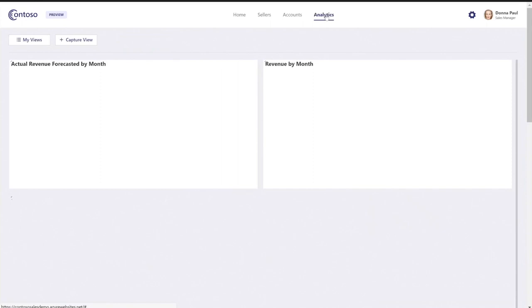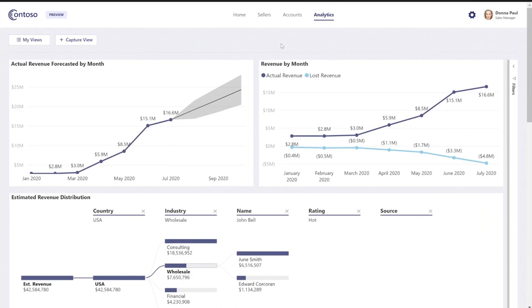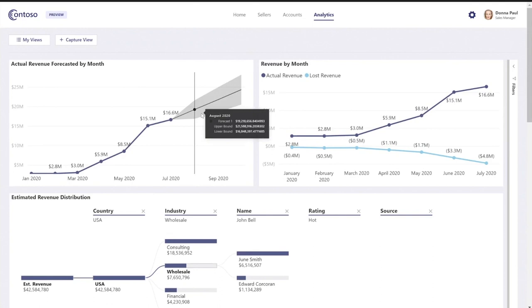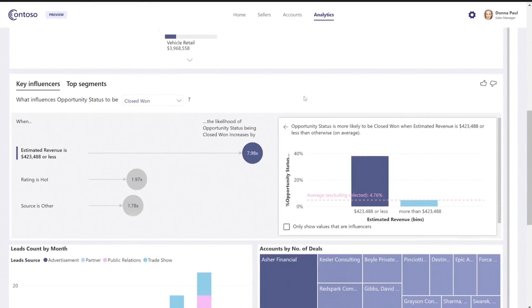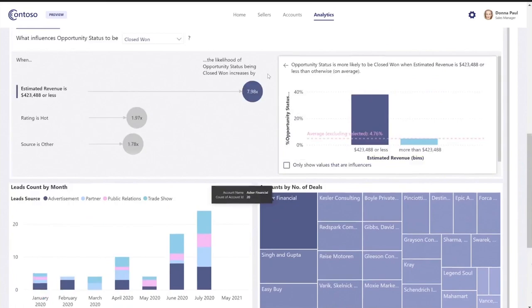I'll go to the analytics page to show you some of the Power BI AI visuals. Here in the analytics page you can see the visual that gives you actual revenue forecast by month. You can also see the decomposition tree where I can have a distribution of the estimated revenue, and the key influencer that shows what is the likelihood for something — for example, what is the likelihood of opportunity status being closed won, and what affects it. In this data, you can see that what affects the opportunity status is mostly the estimated revenue. If you want to see more of the Contoso Sales demo, check the EMBA session we had earlier this month.